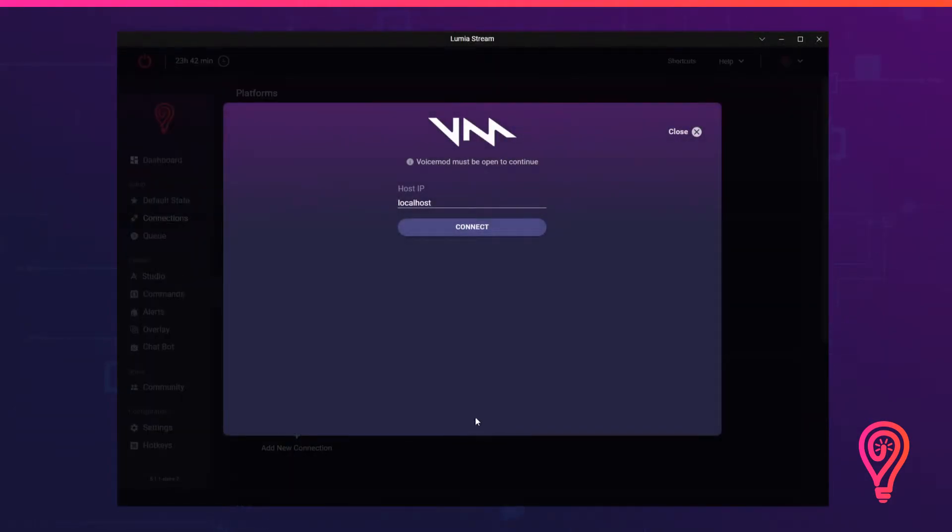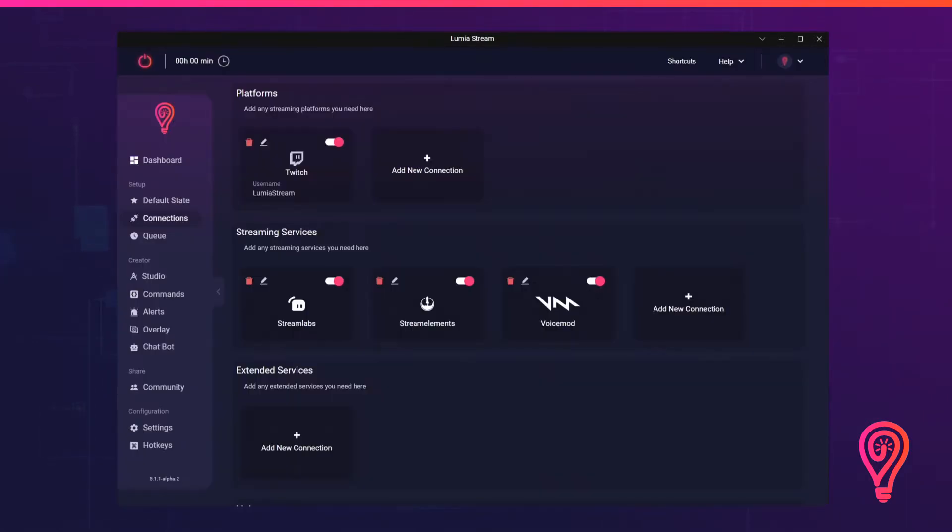Quick note, you can run VoiceMod on a separate computer by changing the host IP. In this example, we'll set up VoiceMod as a subscriber alert.